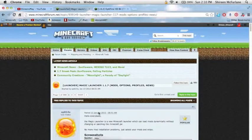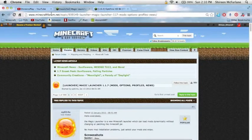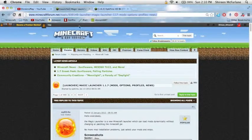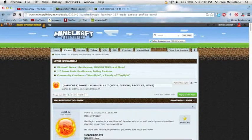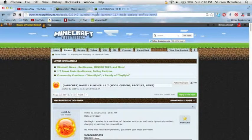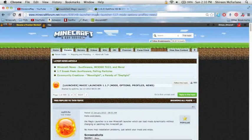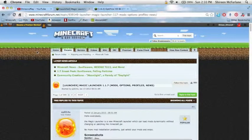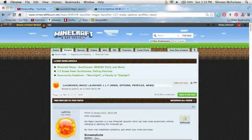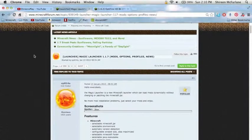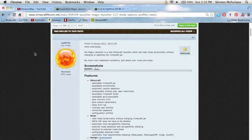So the first thing you're going to want to do is go into your web browser and paste that link into your search bar. Now I have the link in the description, and if you didn't know already, the Magic Launcher and Optifine are actually made by the same people, so finding these two pages will be very easy to do.